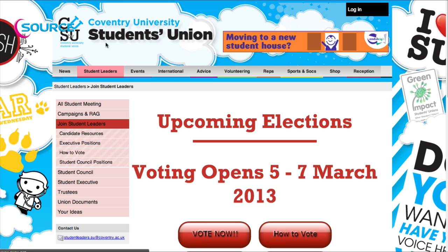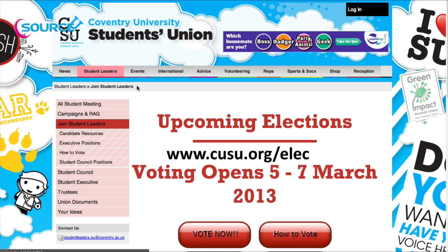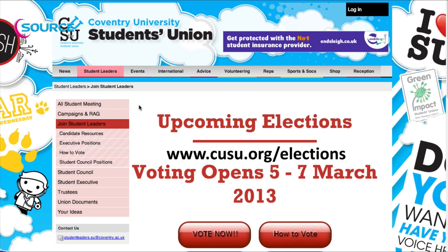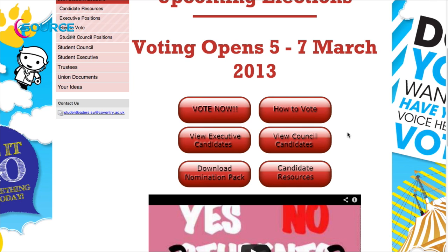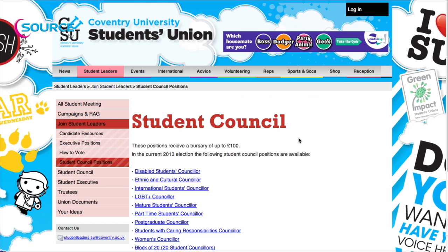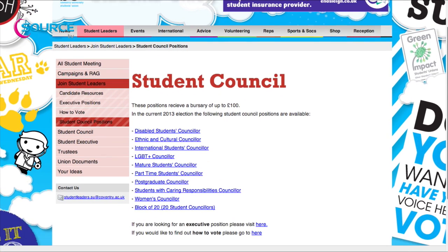So you want to know how to vote in the elections. This video will show you how. Step one: go to kusu.org/elections. Step two: view the candidates running in the election by clicking on the view candidates button. Step three: this brings up a list of positions. To see who is running for them, just click on a position.